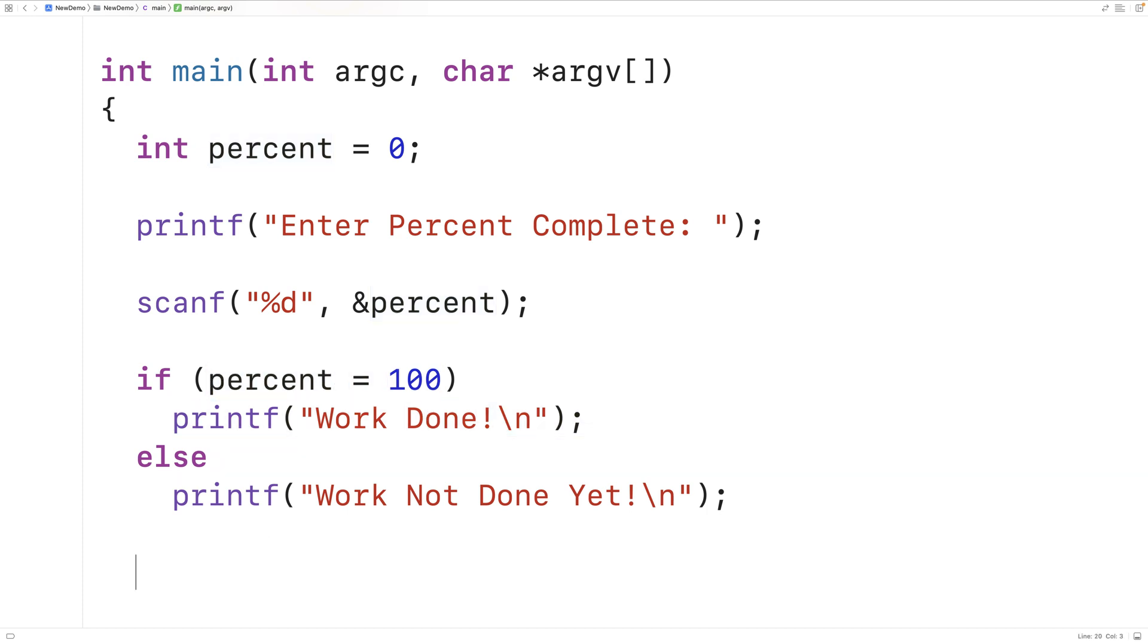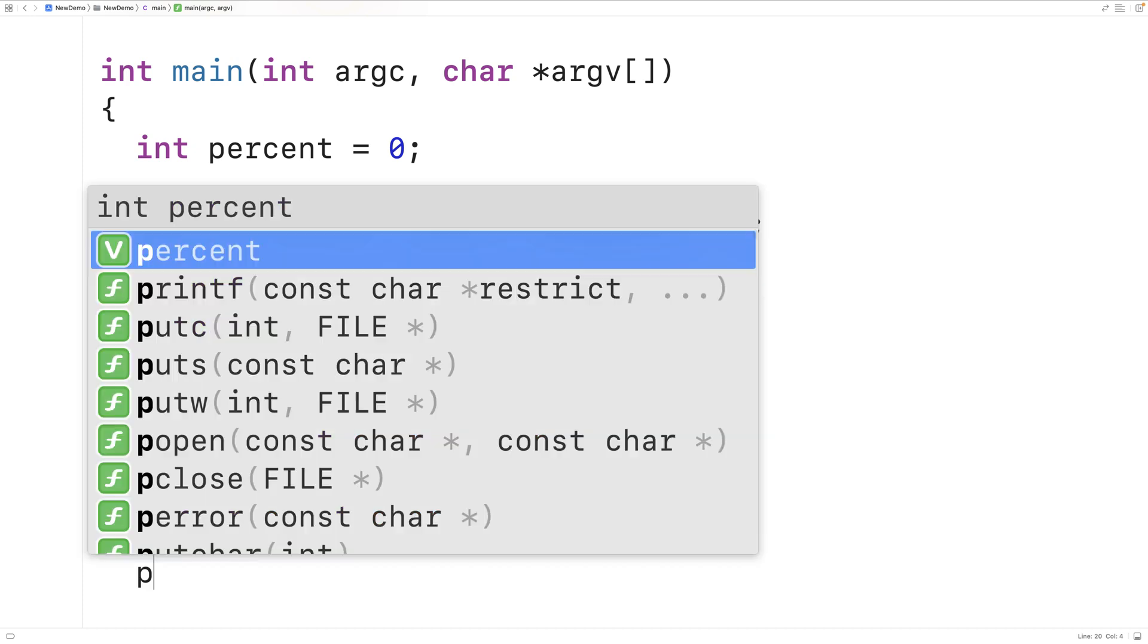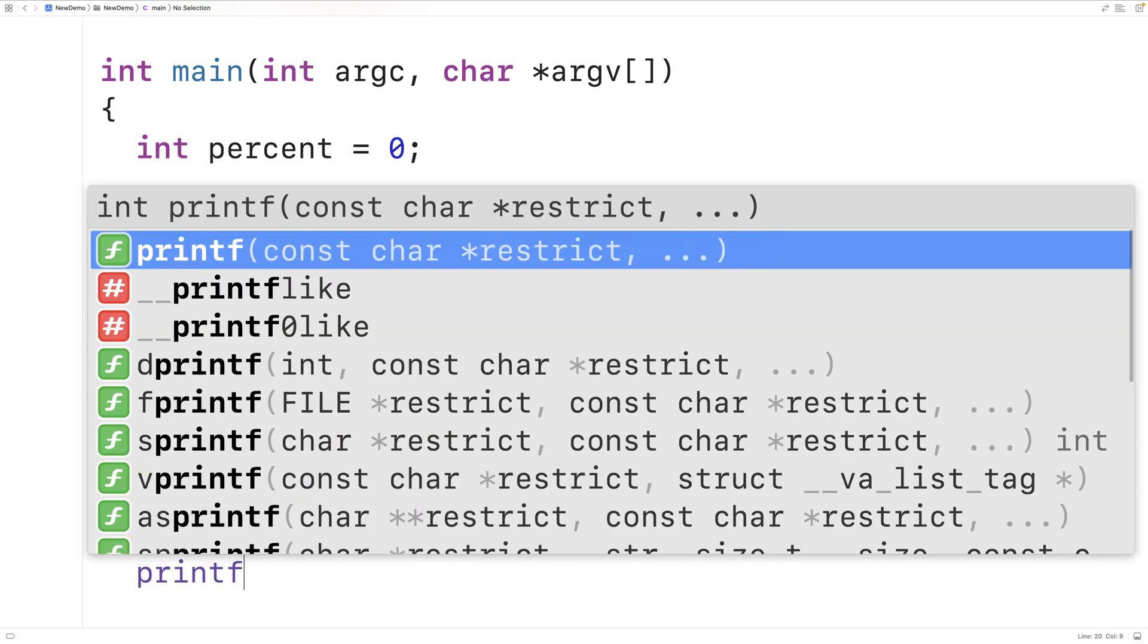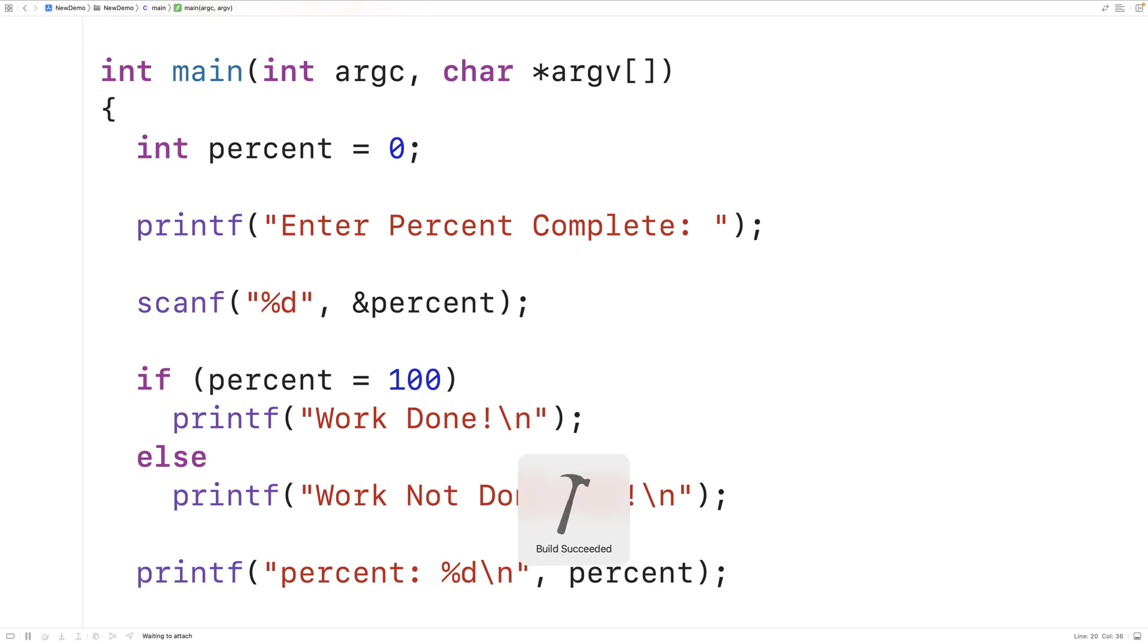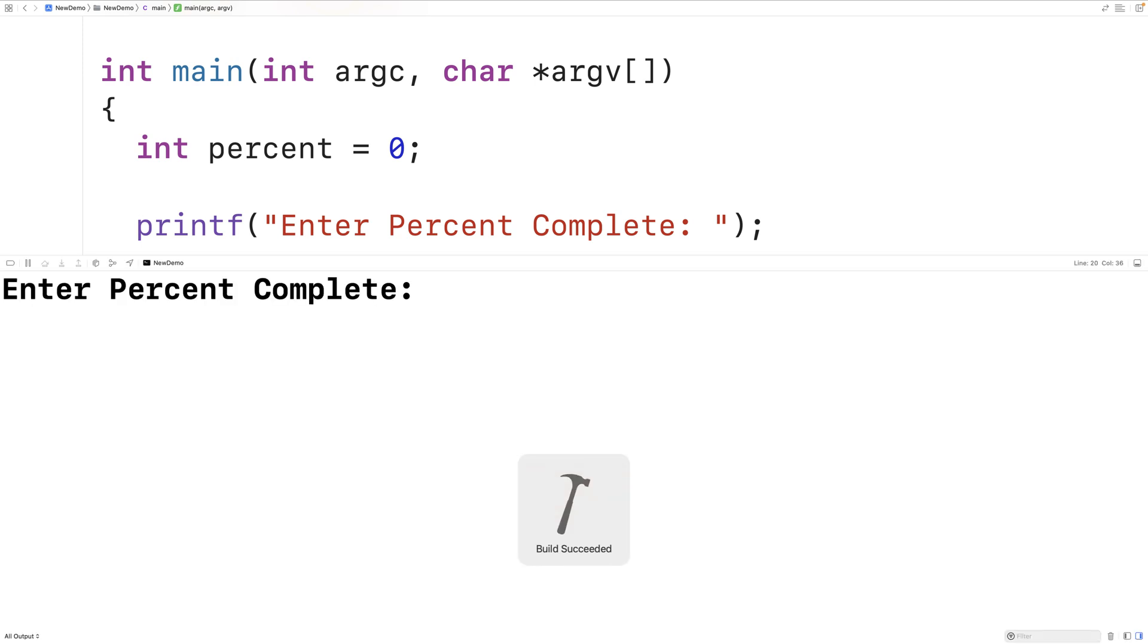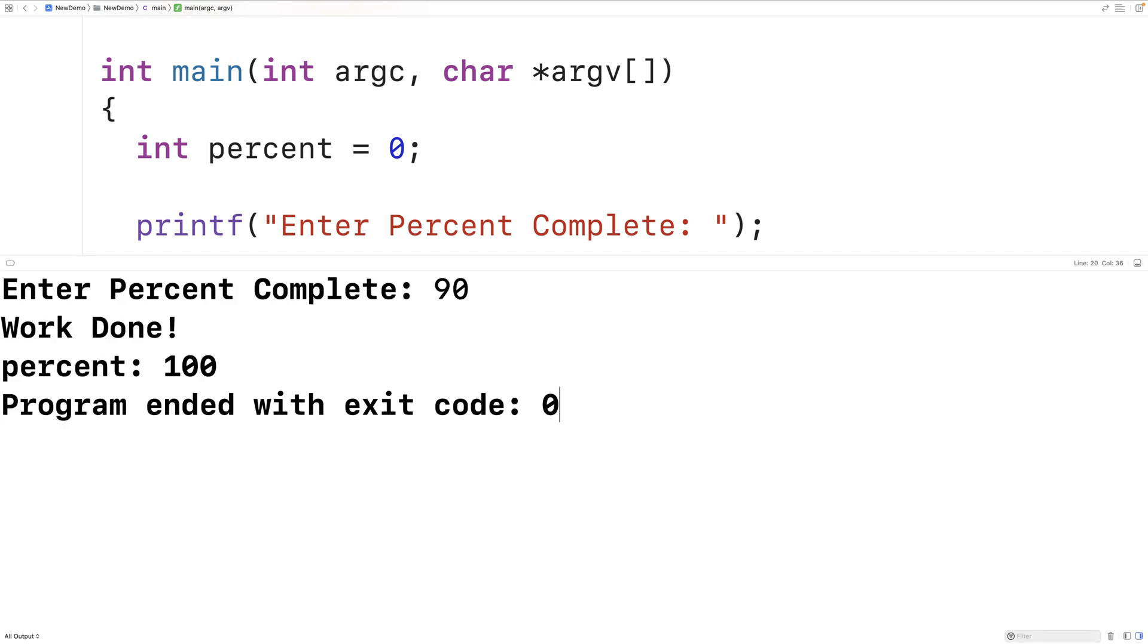Down here, if we were to output percent we can see that. So we'll have percent: %d backslash n and we'll output percent. We'll save this, compile and run our program again. And if we enter 90, we'll see that percent is indeed 100.